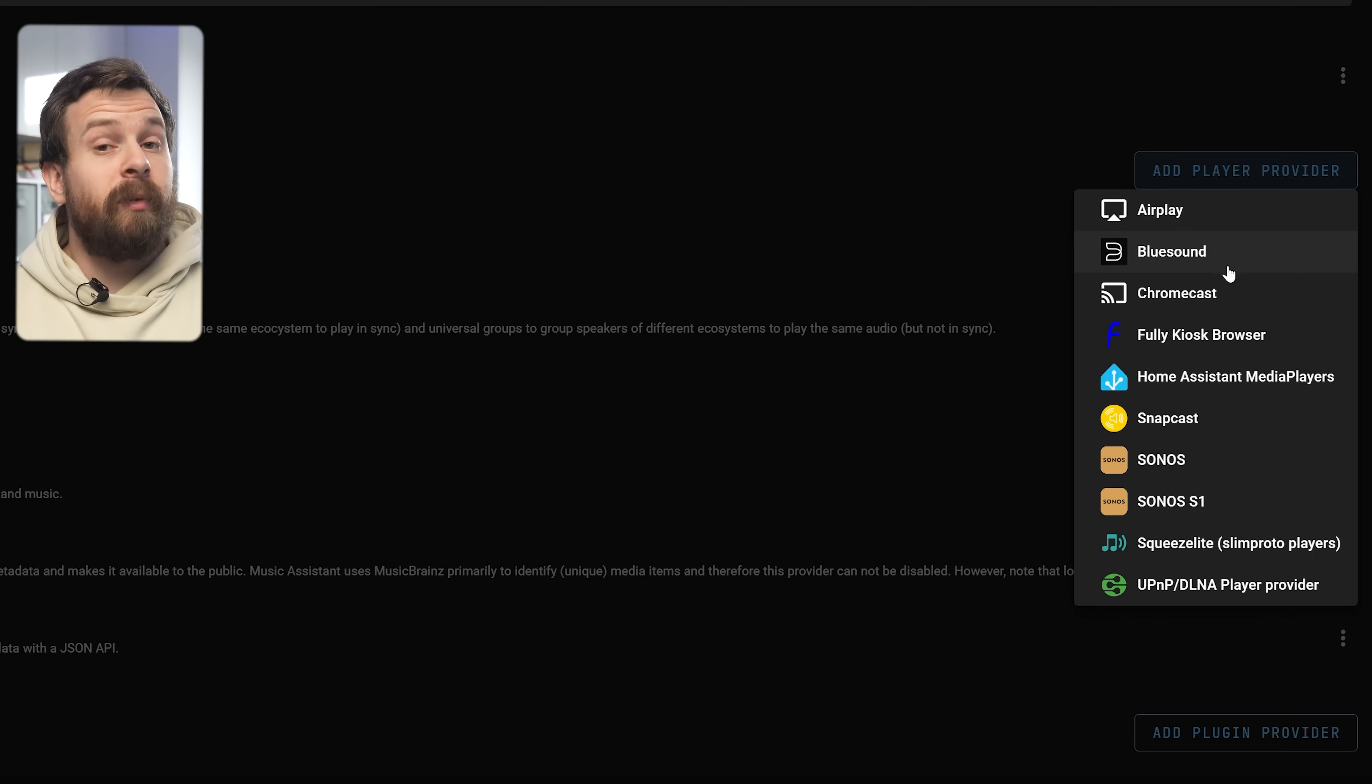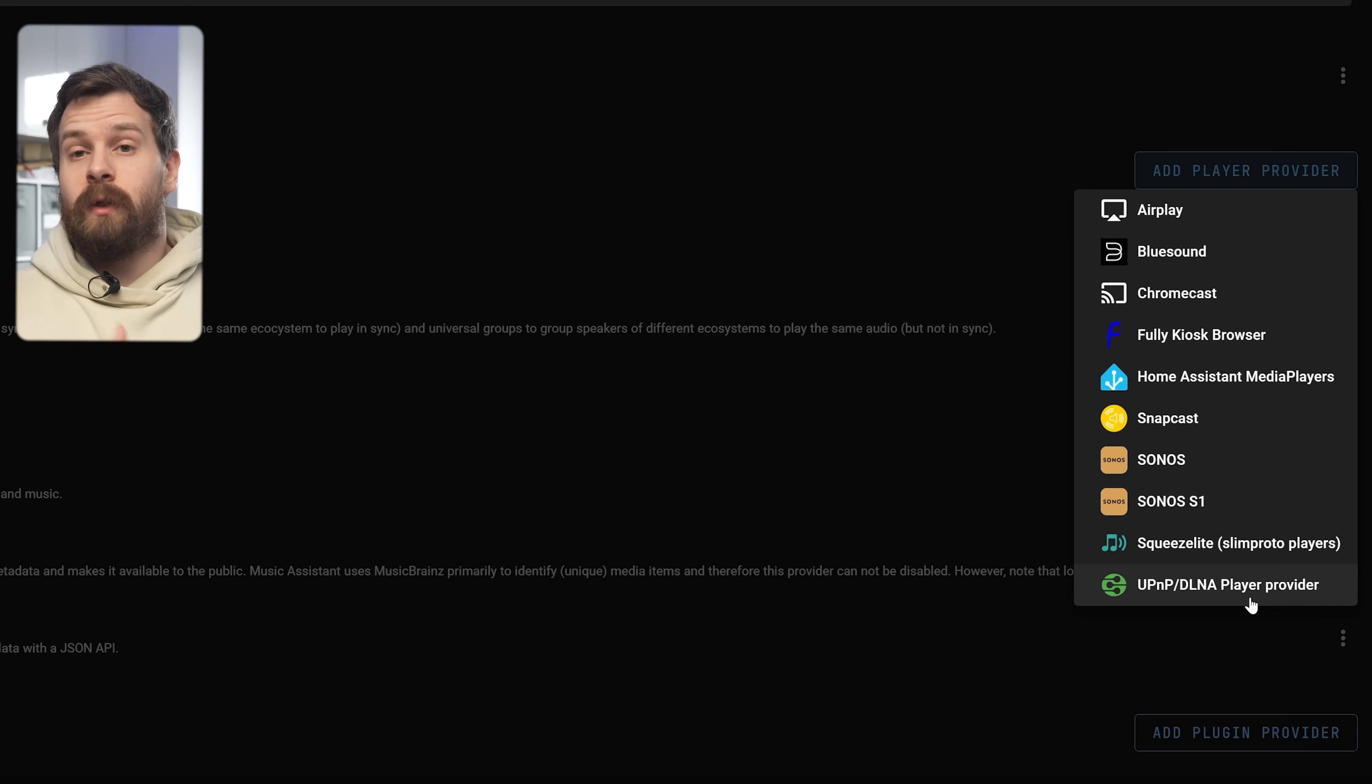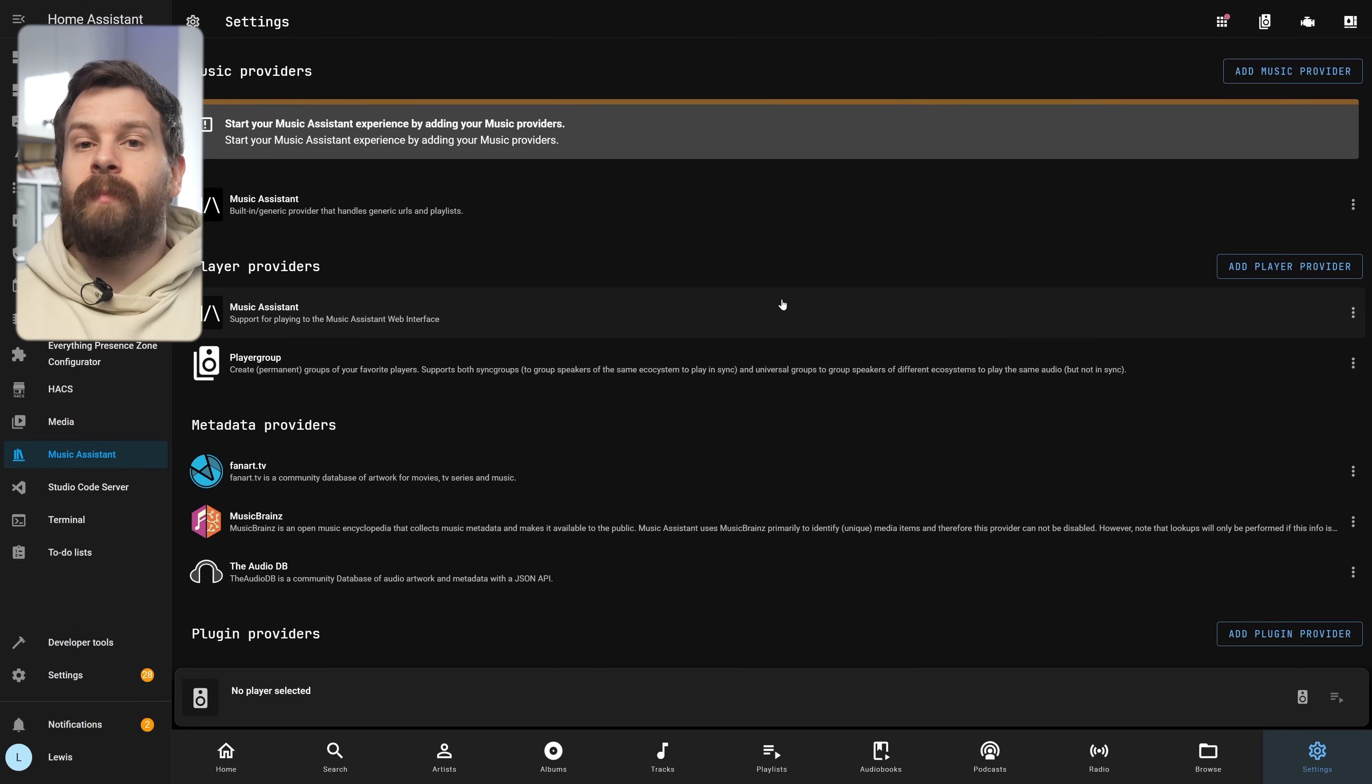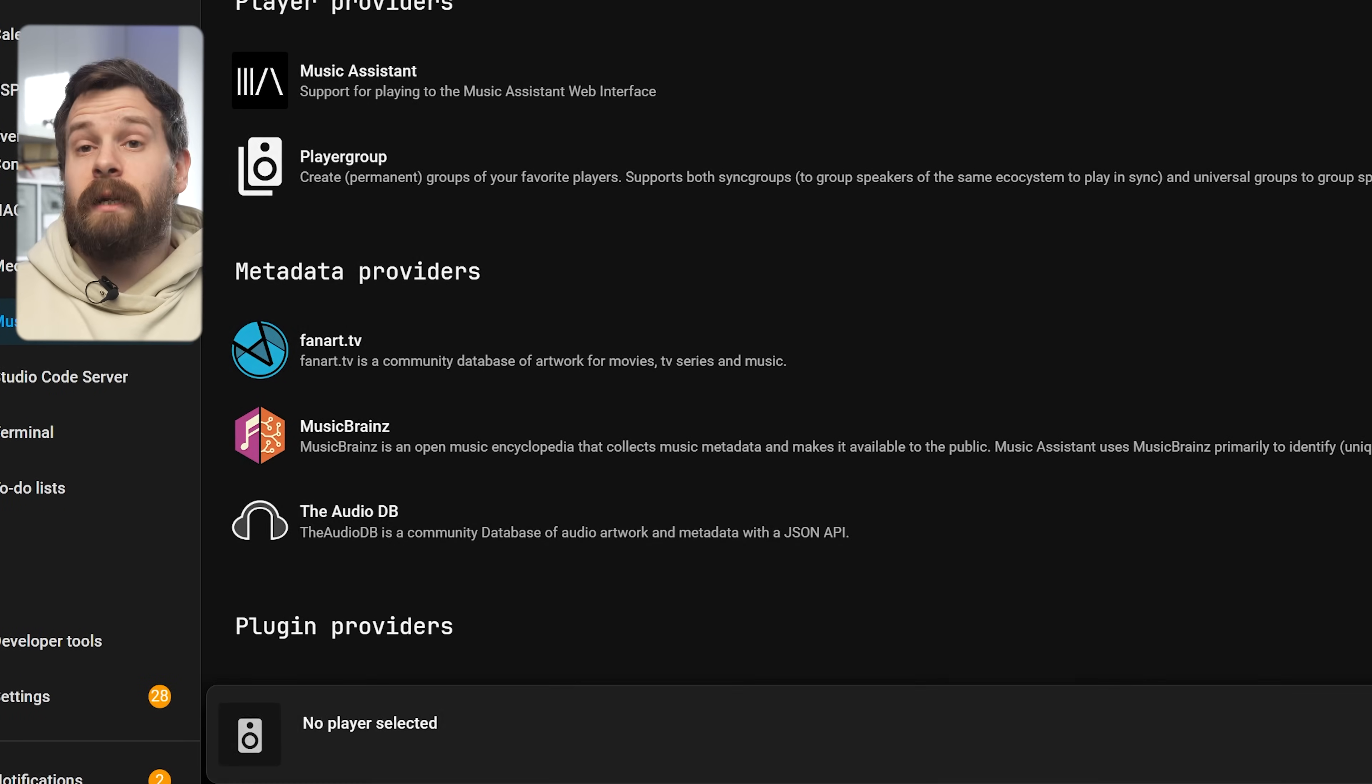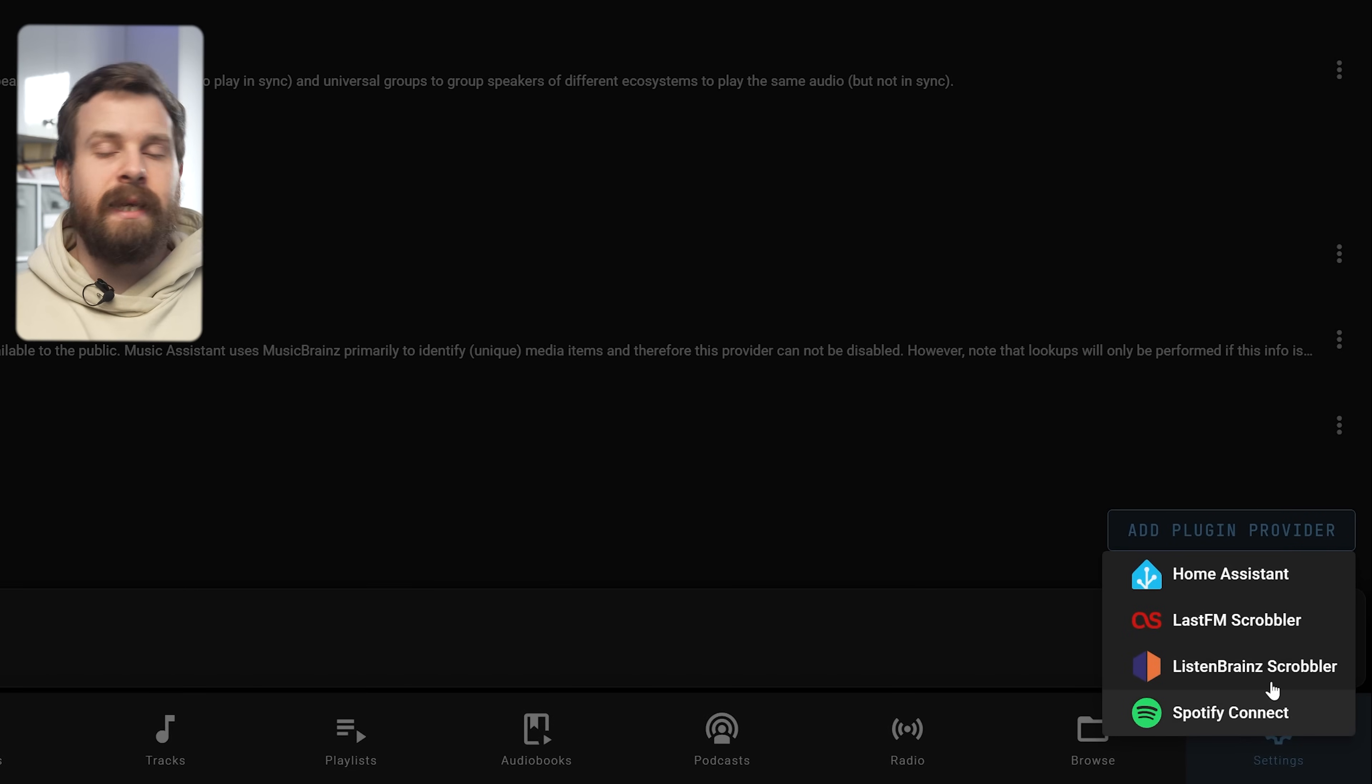Then you have player providers which is how Music Assistant communicates with your speakers so Airplay, Chromecast, Home Assistant, Sonos and others are all in here. You can see it's not just for Home Assistant speakers, you can actually integrate with others too. Then you have your metadata providers which are how it retrieves metadata for your library and finally plugin providers which are used to extend the base functionality of Music Assistant.